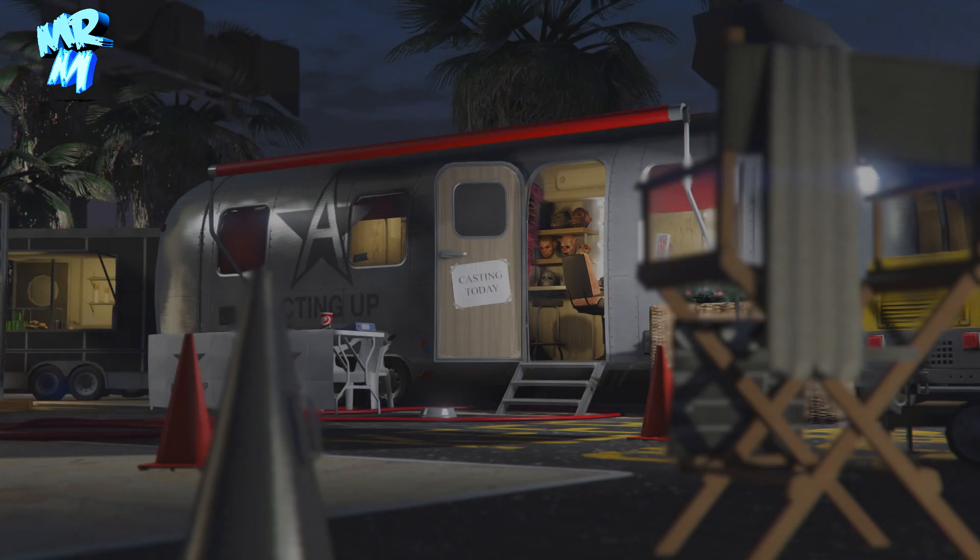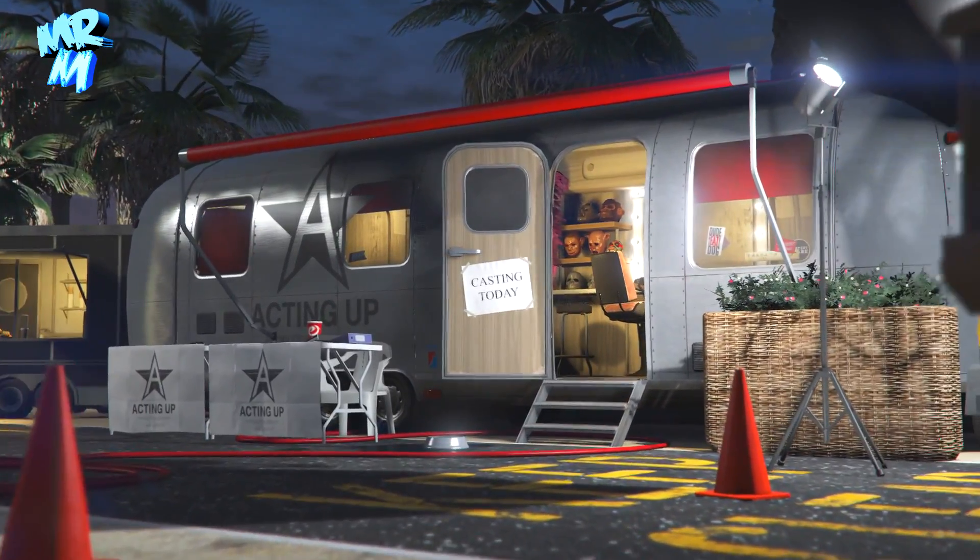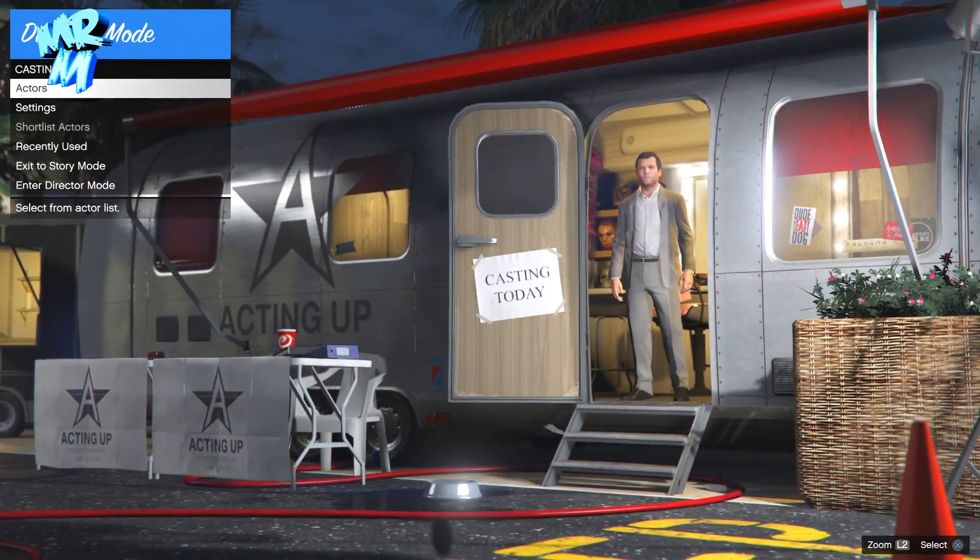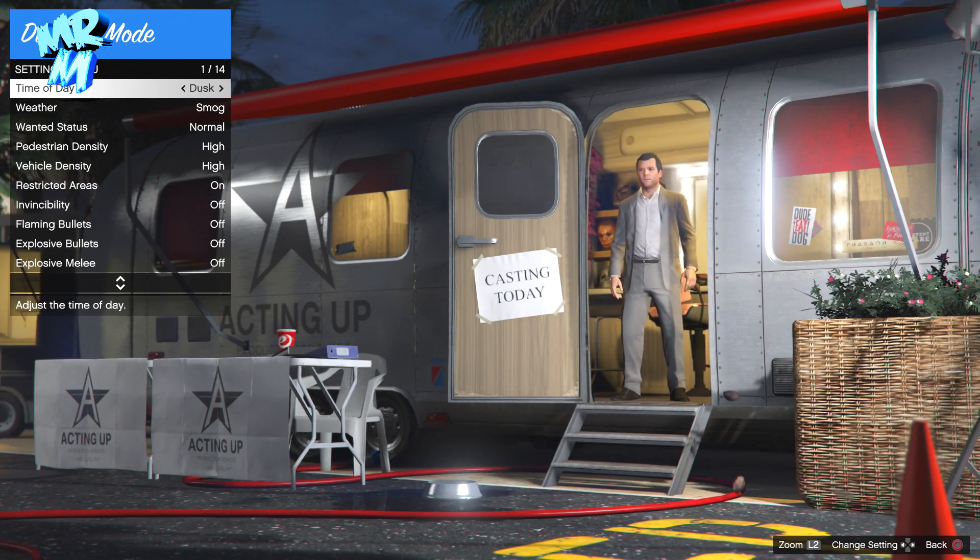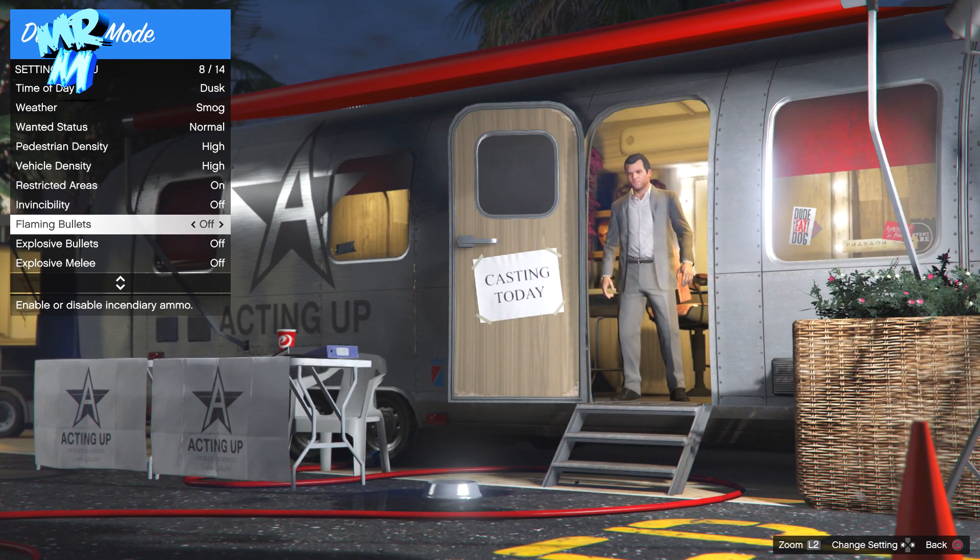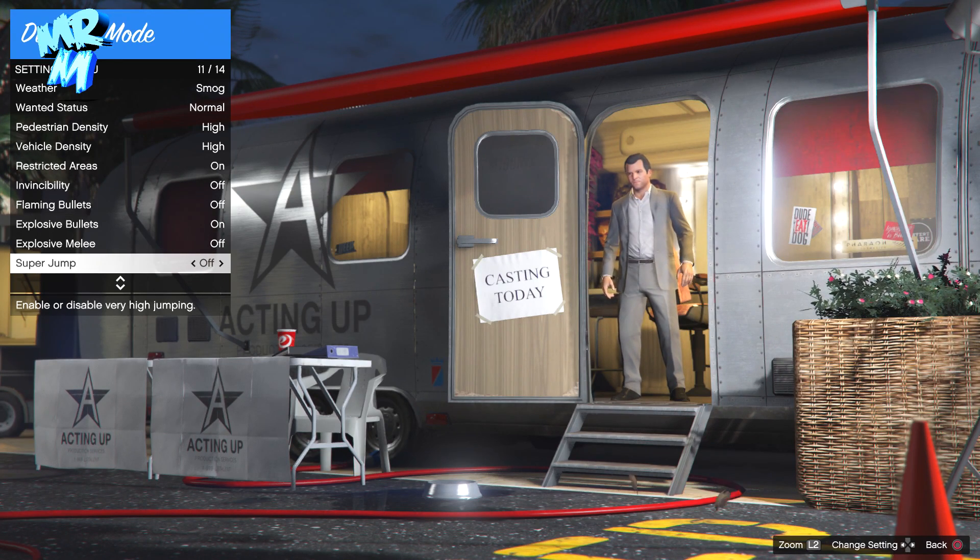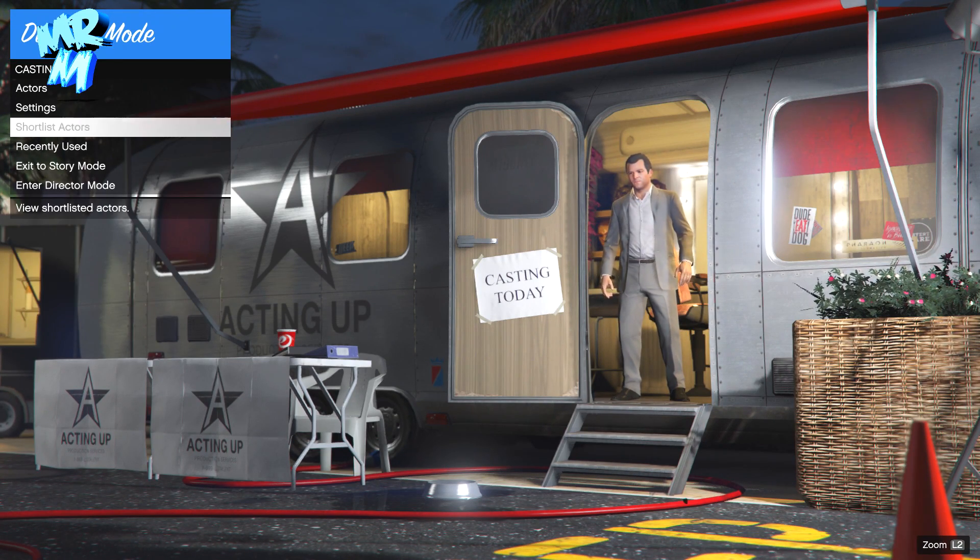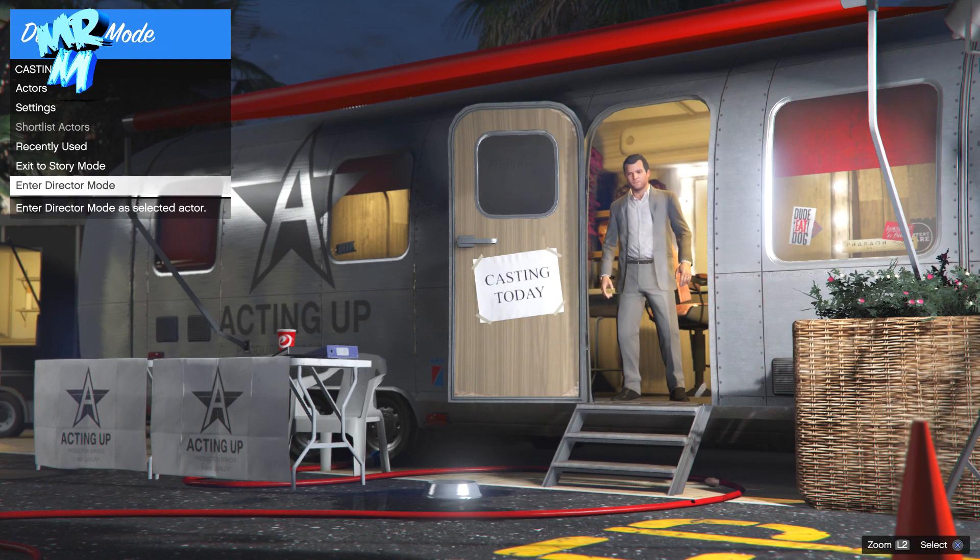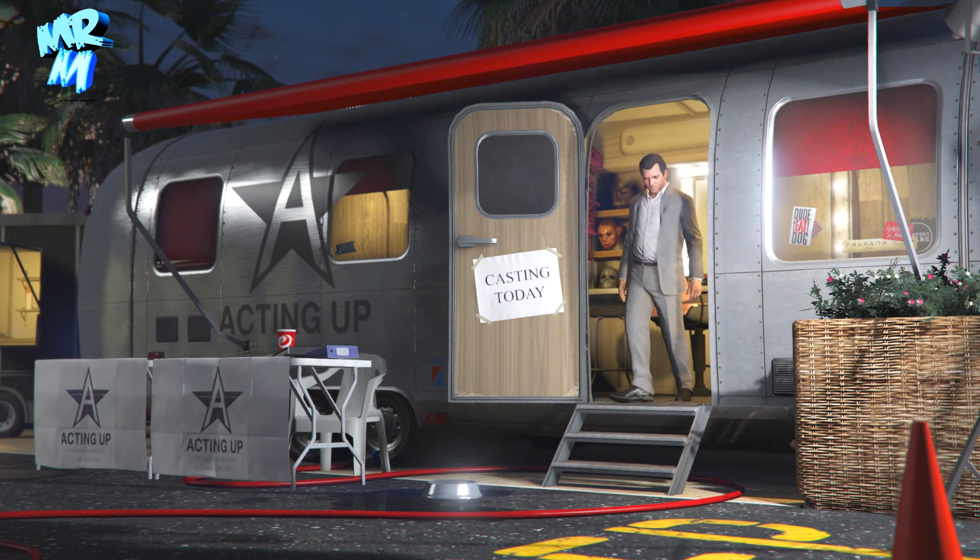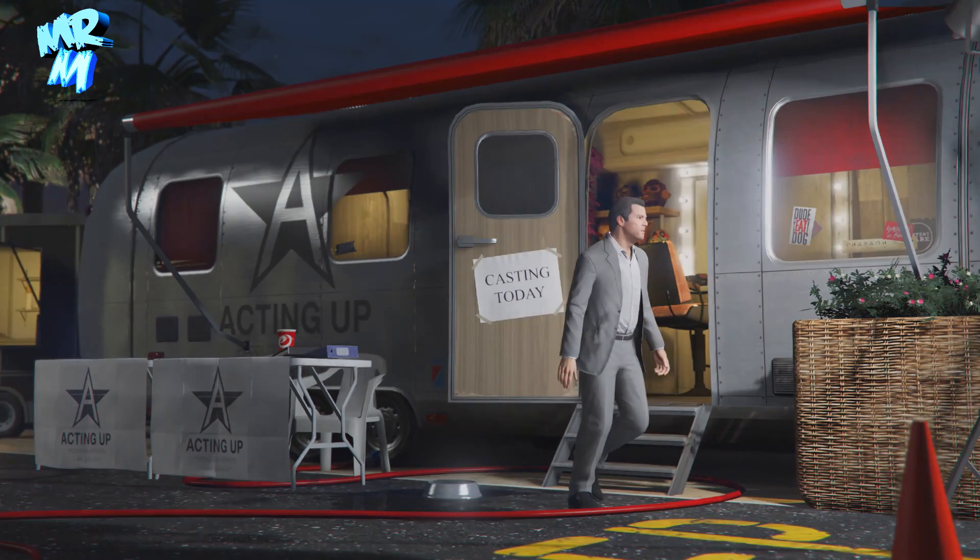We're in director mode now. If you want to apply some settings like exploding bullets and super jump, I'm not sure what carries over. Sometimes it does, sometimes it doesn't. If you want to do that, put it there and then enter director mode at the bottom. We'll just drop into director mode now.